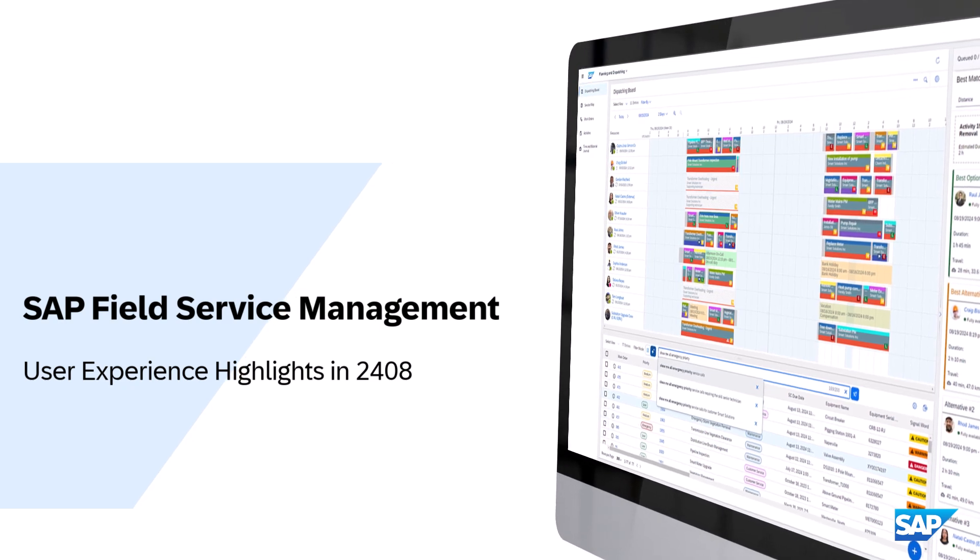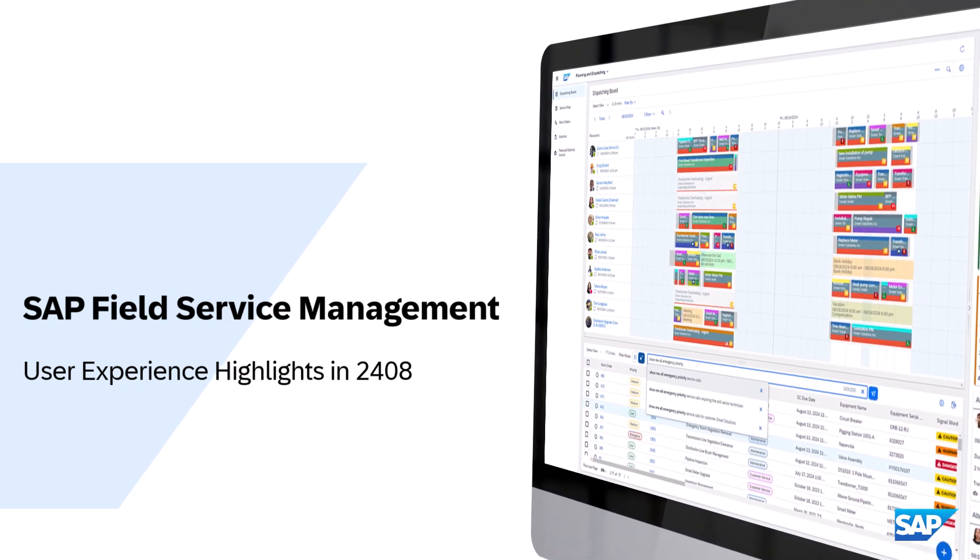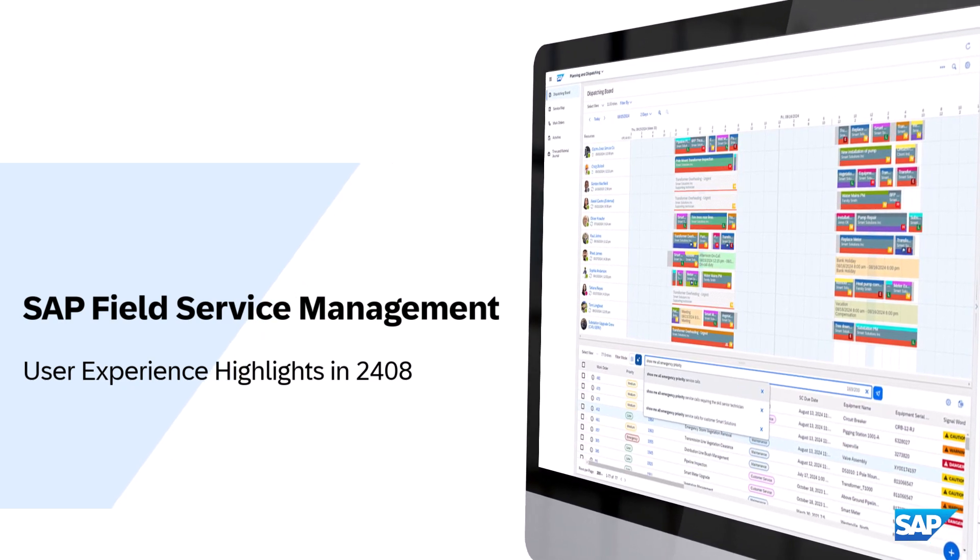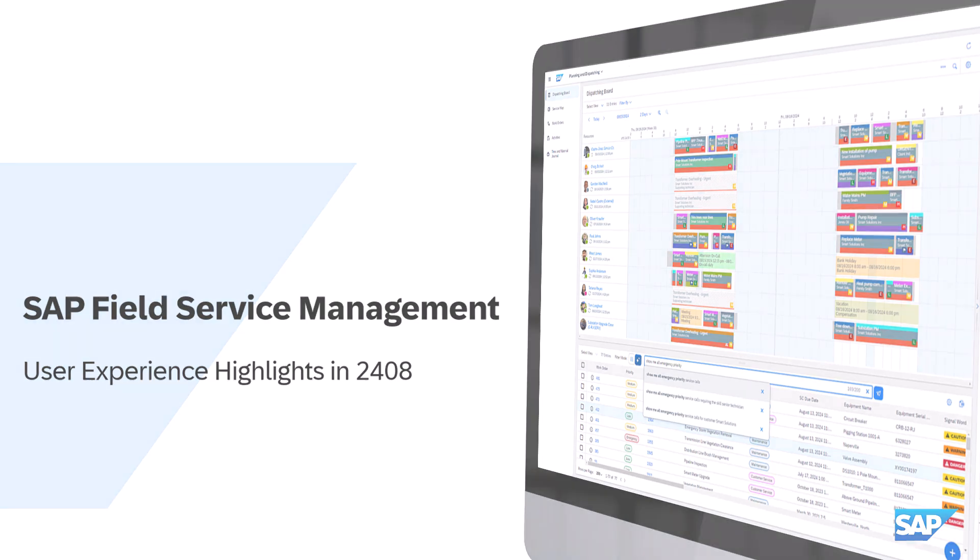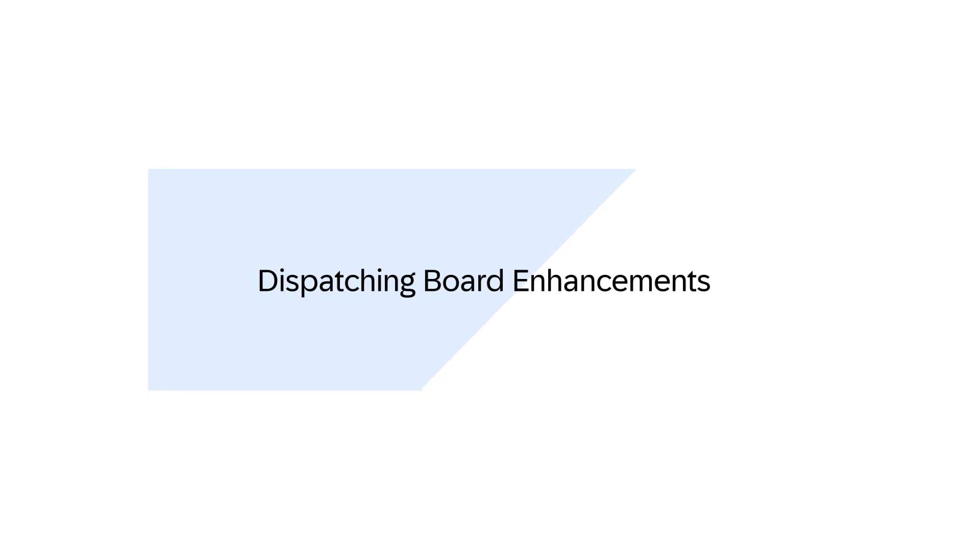Welcome to SAP Field Service Management 2408. In this video we'll explore the user experience enhancements designed to streamline interactions and make every touchpoint more intuitive.